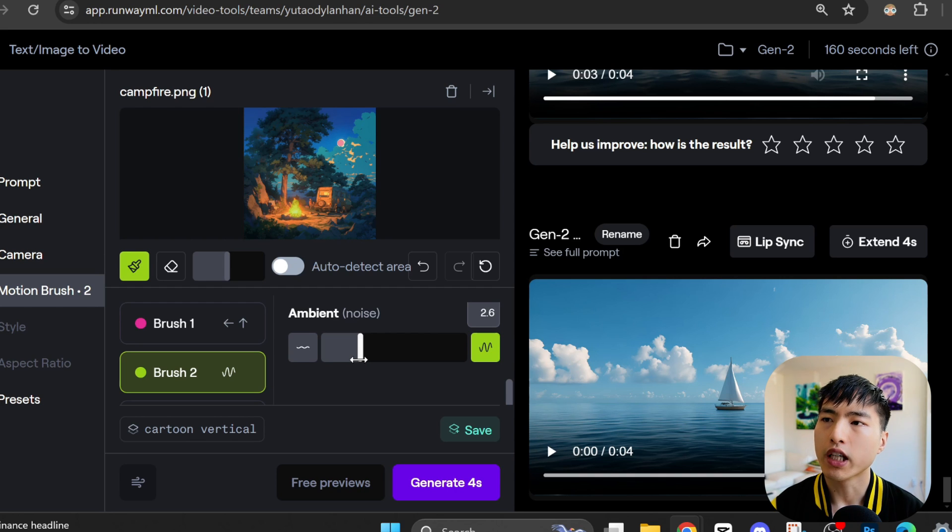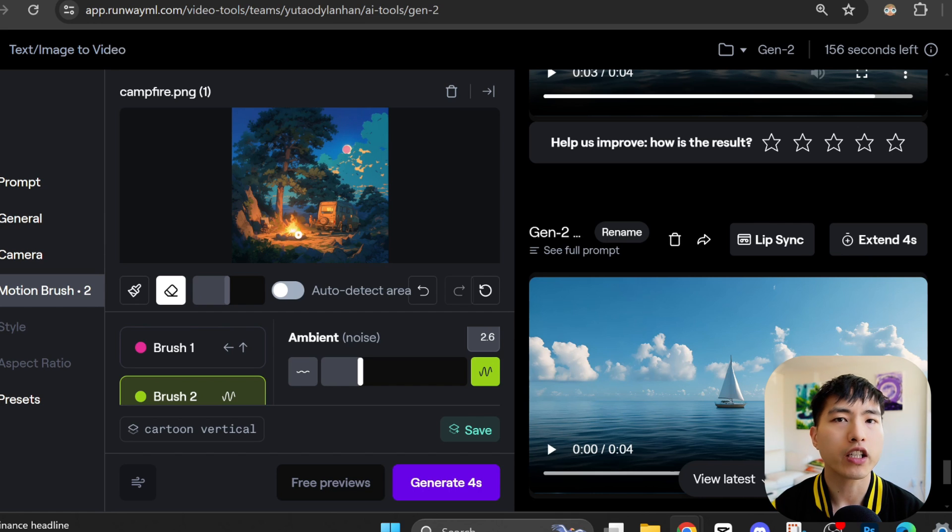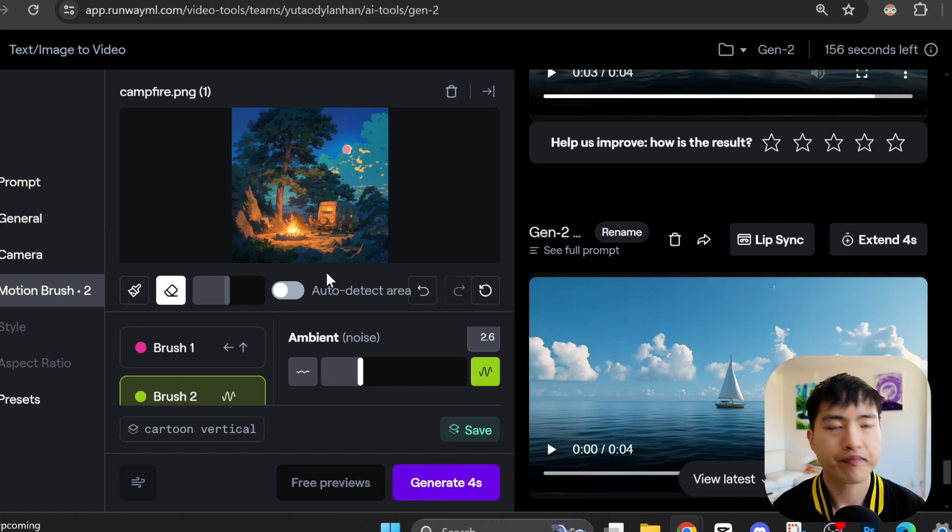By the way, if you make a mistake, you can just undo or use this eraser tool to remove any areas that you've painted over.